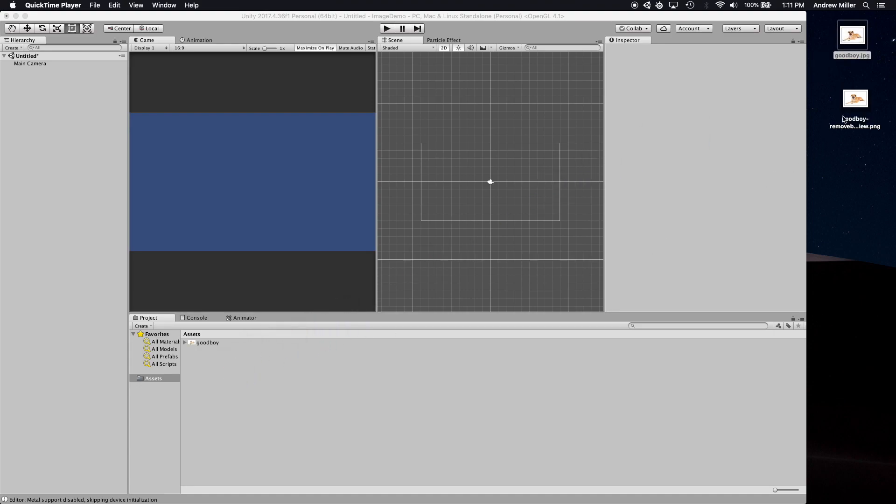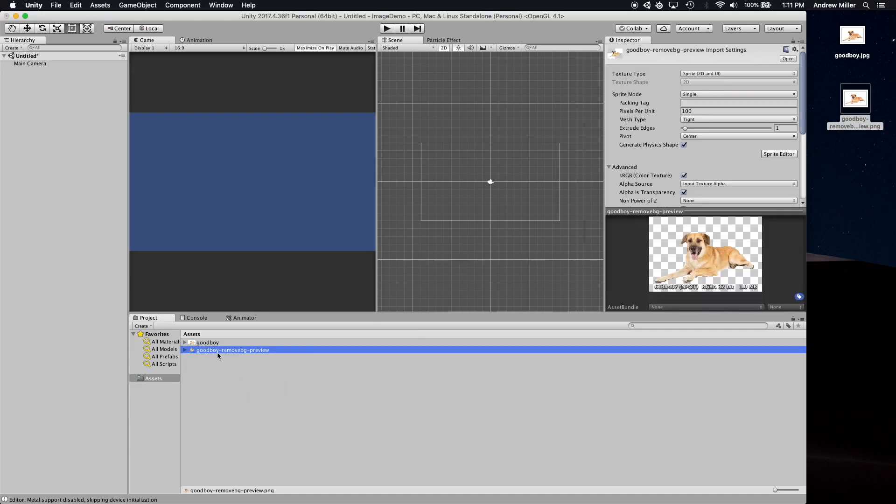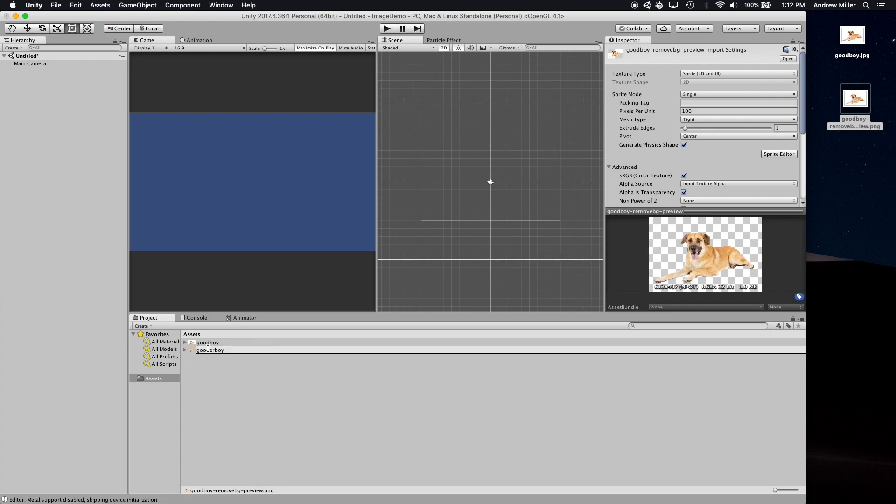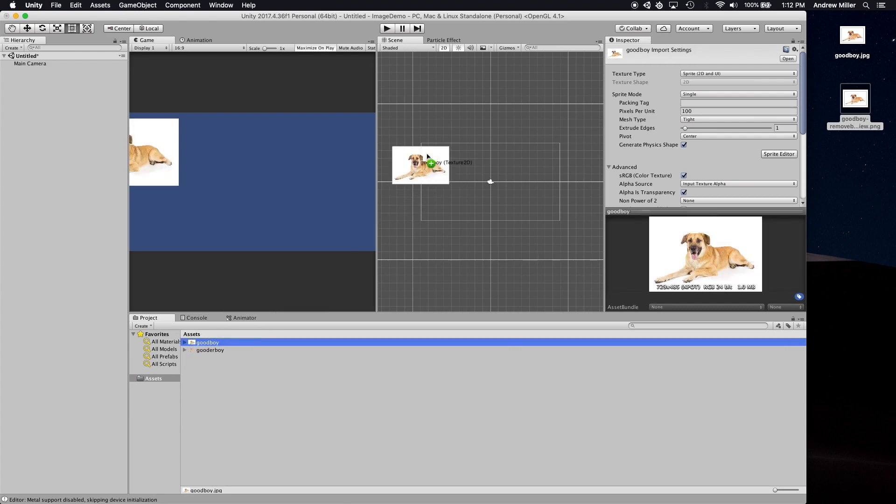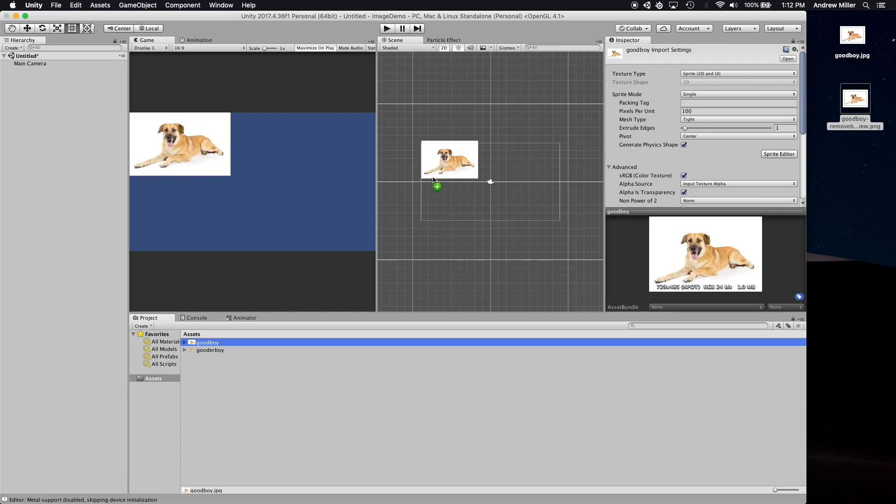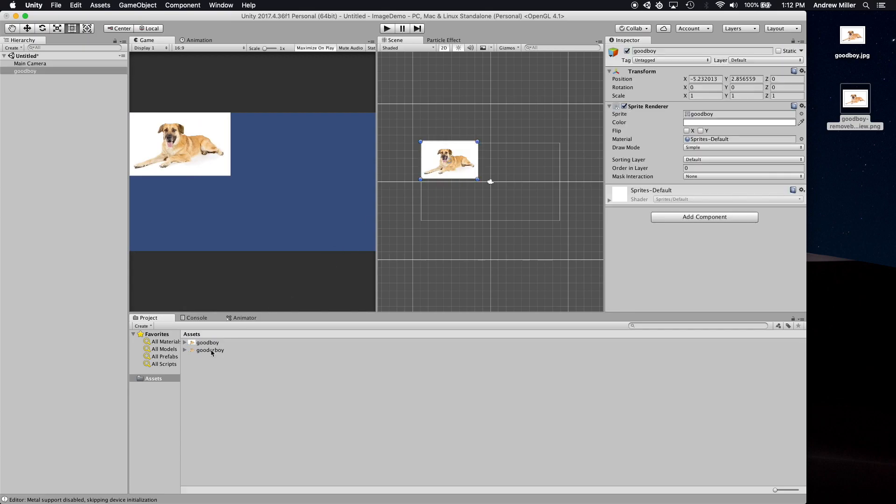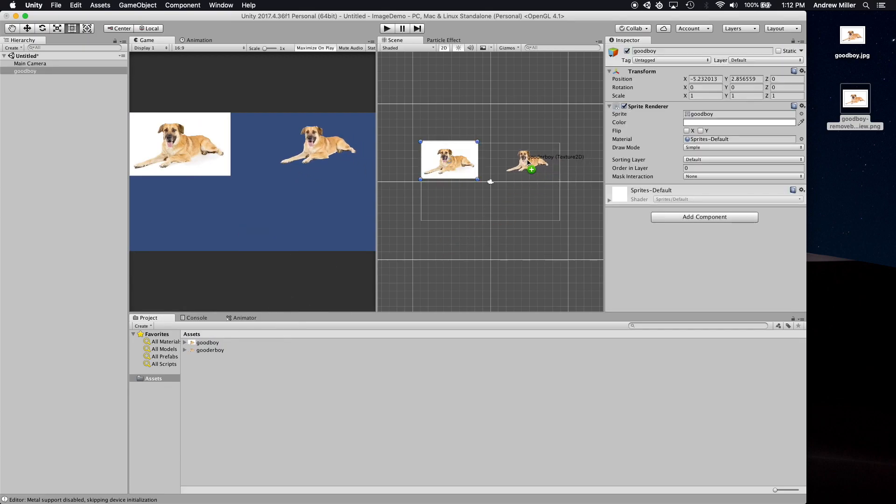You can see the little plus sign when you hover over the project window. Now we're going to rename this dog to have a more convenient name. Then all you have to do is drag it into your Unity scene, and we can see that one of them has a background and one of them does not.